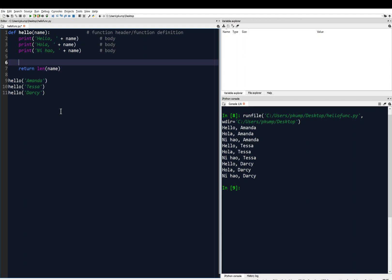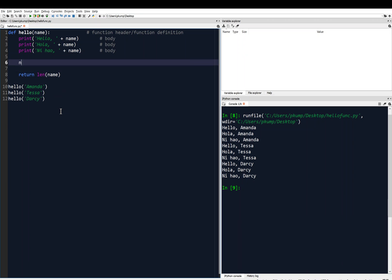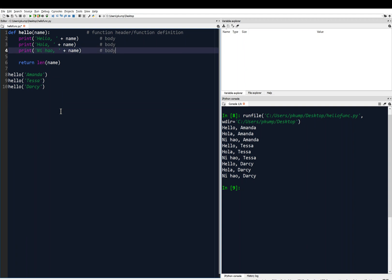Let's just keep it like that. So again, I'm using this return keyword to return the length of the name that I send it.